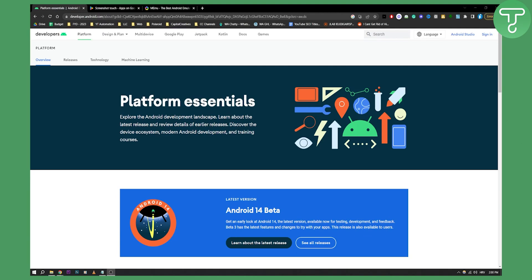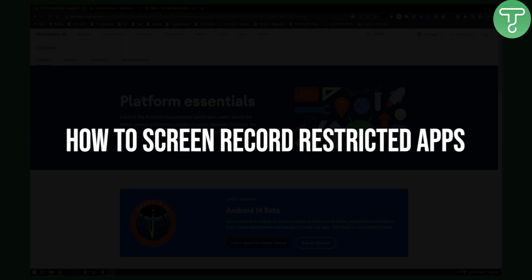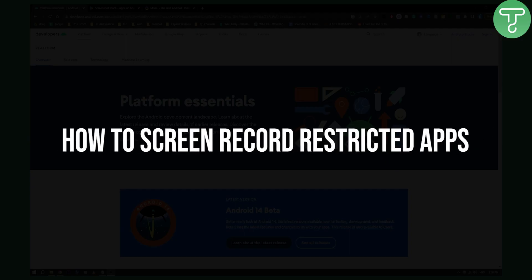Hello everyone, welcome to another video. In this video I will show you how to screen record restricted apps on your Android device.